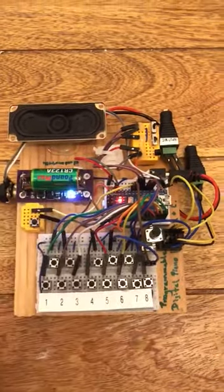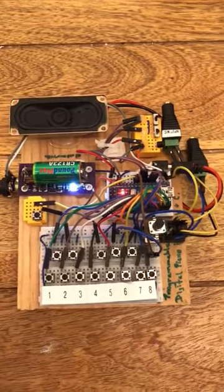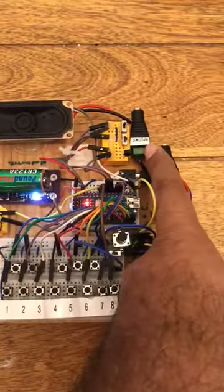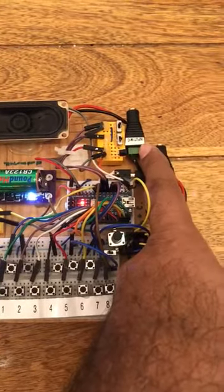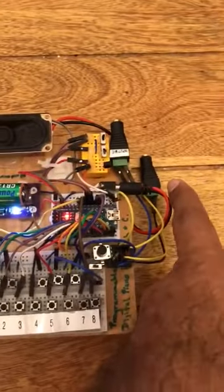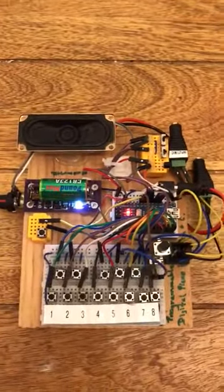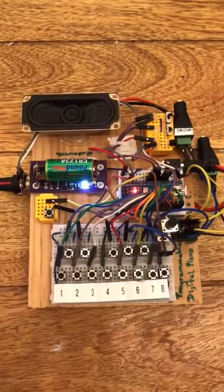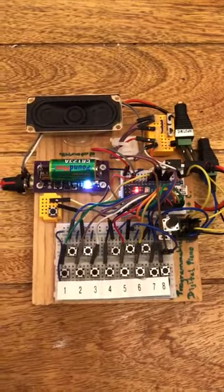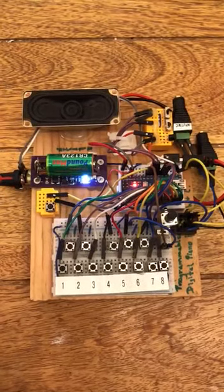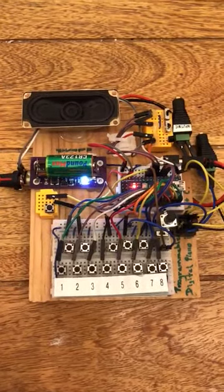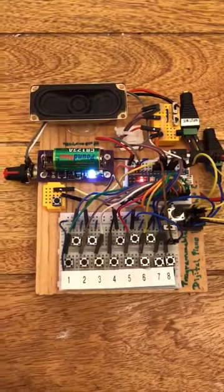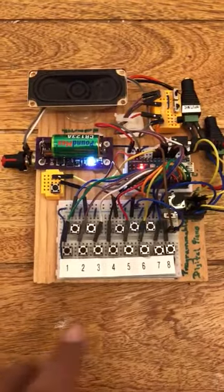And here you have the line-out and auxiliary-out, which allows you to connect this to an amplifier or to an effects pedal and get effects like delay, chorus, phaser, flanger, etc. Okay, let's give it a try.